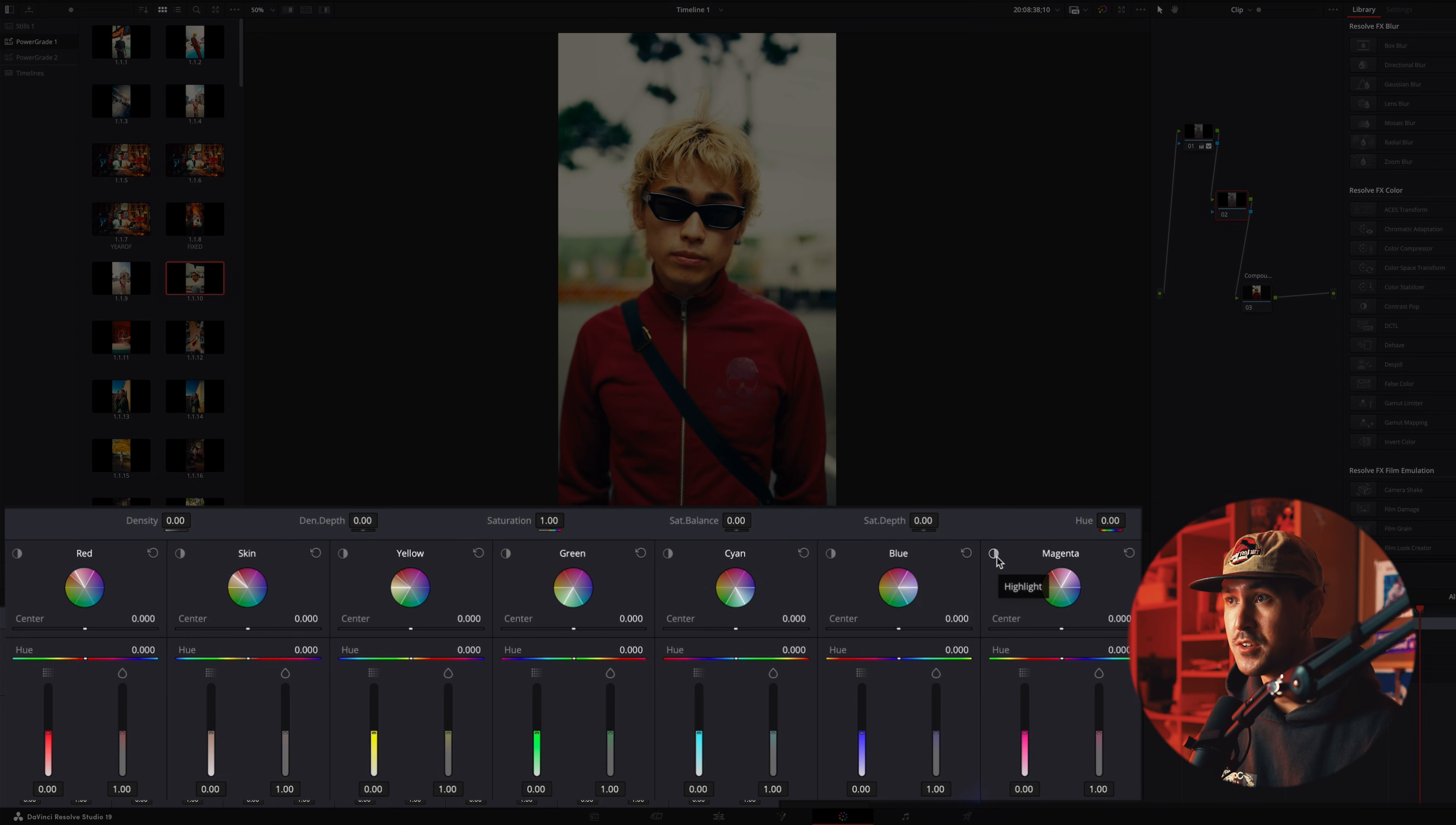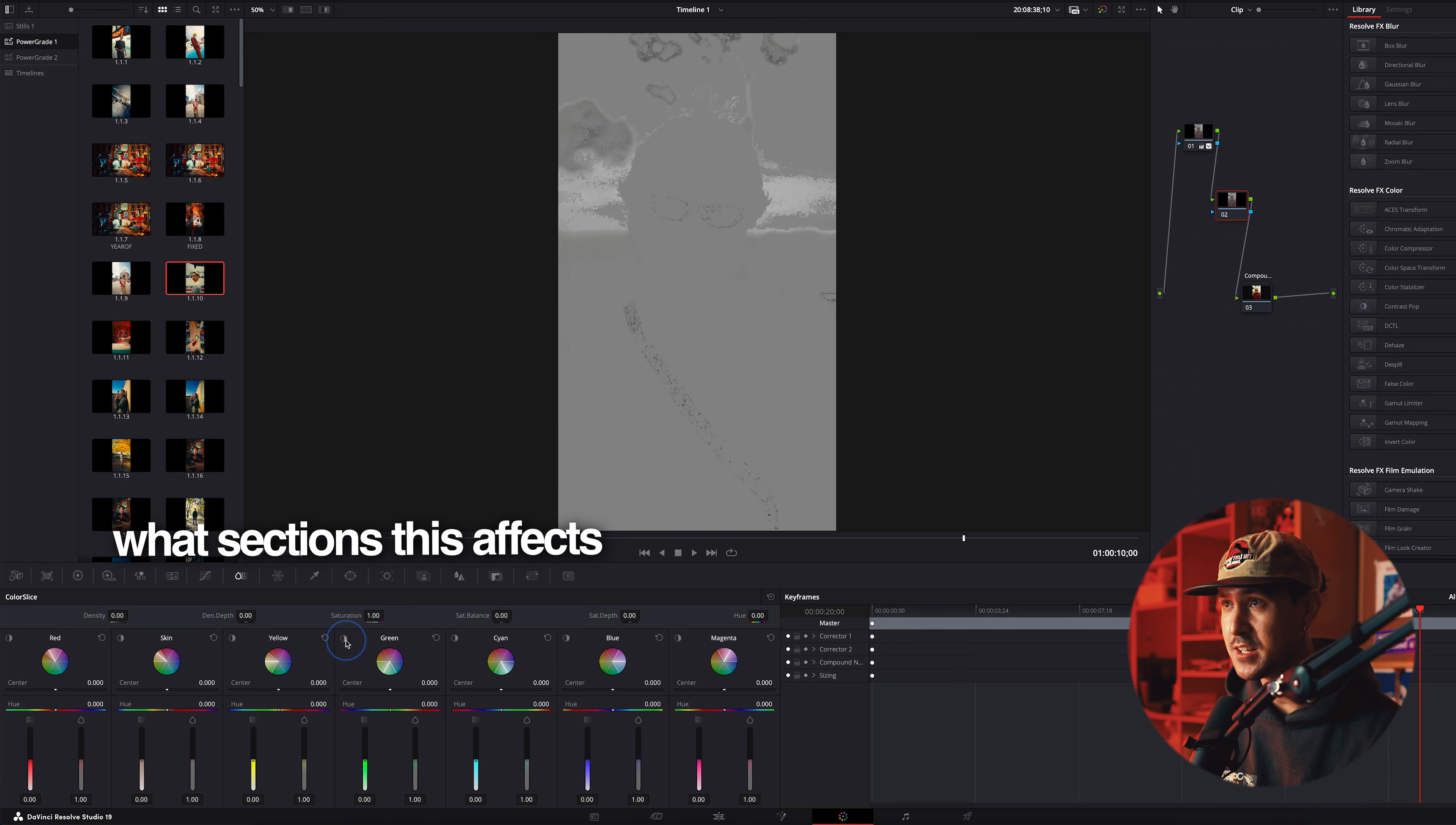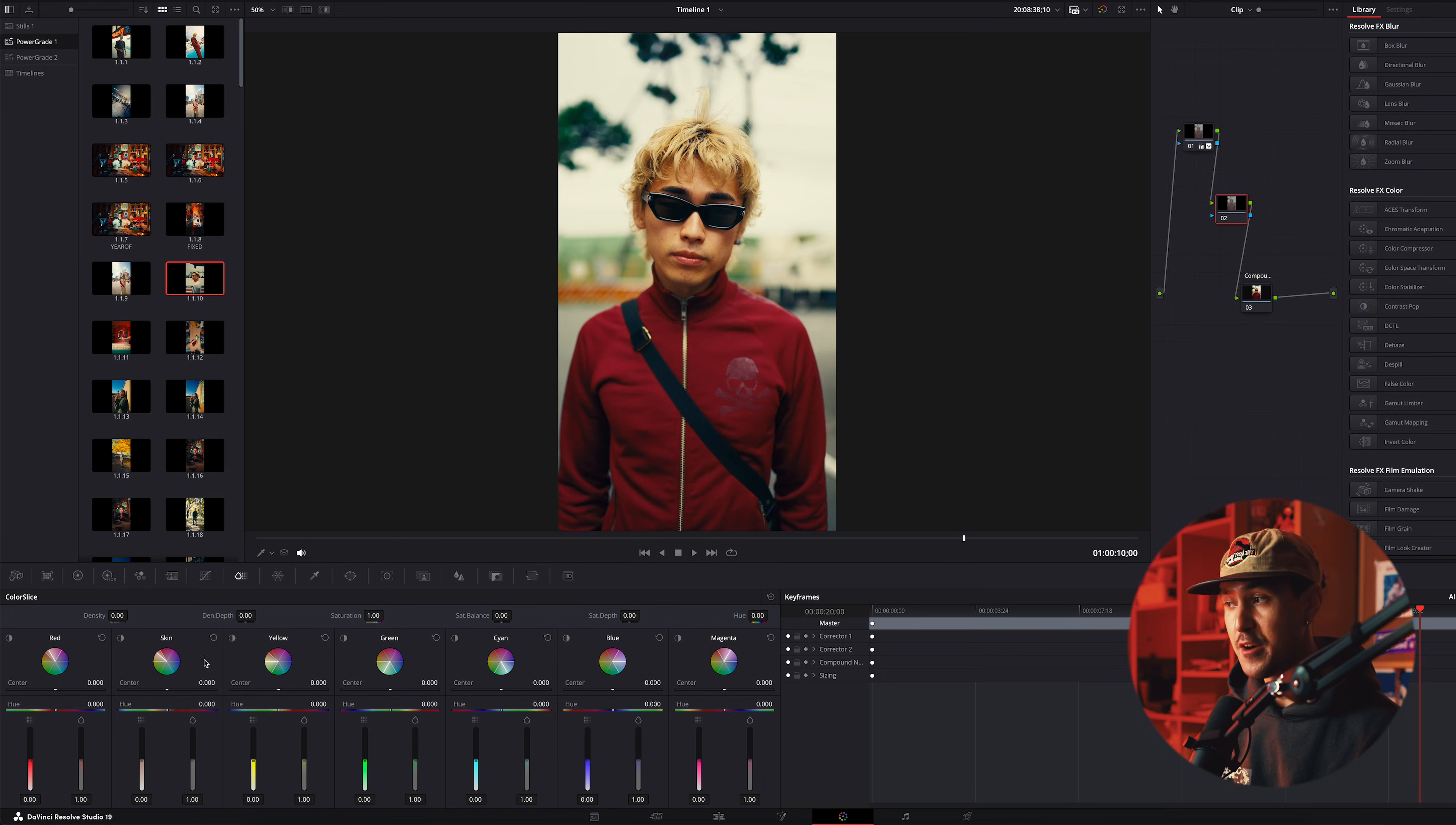If you click this little button right here, it'll show you exactly what colors this specific tab highlights, or what sections it affects, and this is all completely customizable. Now, before, this was super annoying because you had to create masks. You had to be super detailed, super fine.